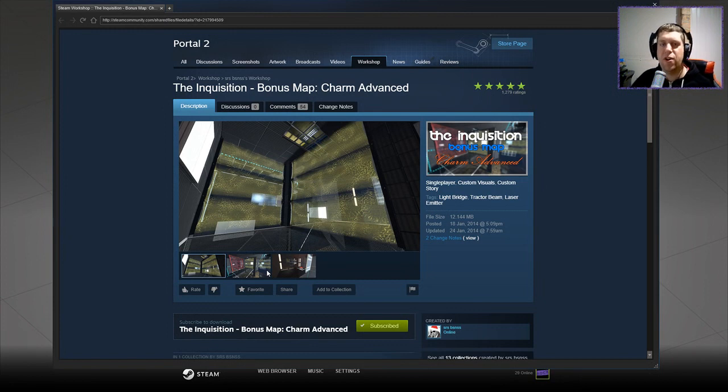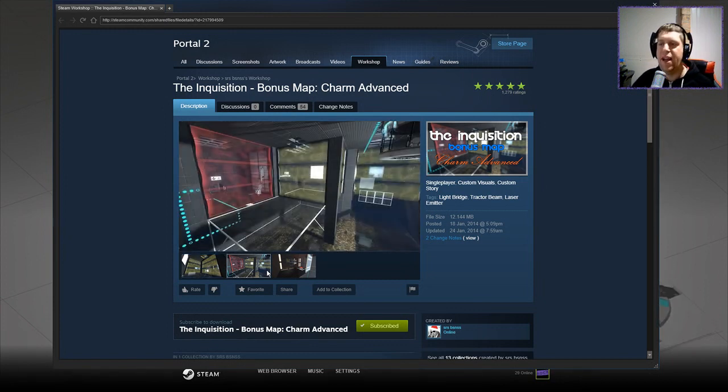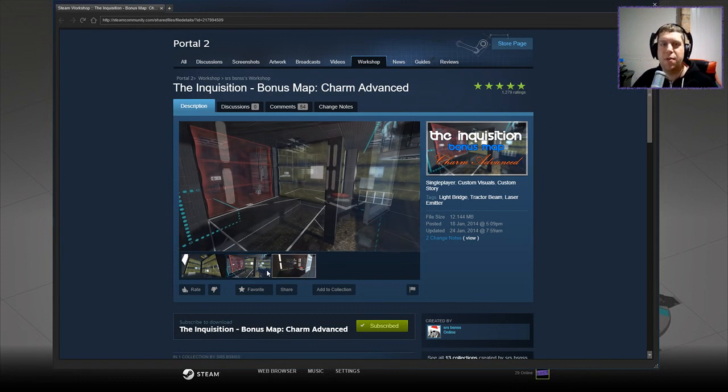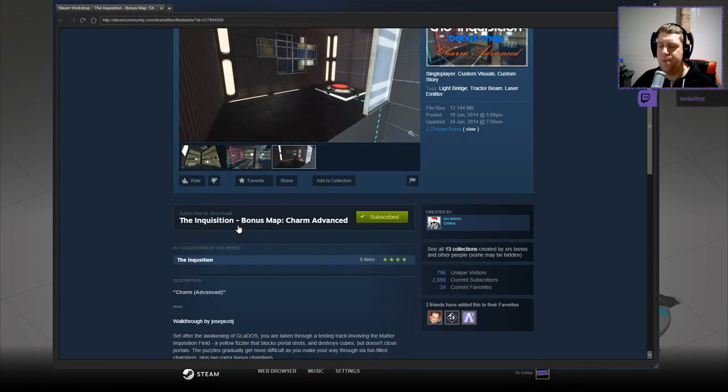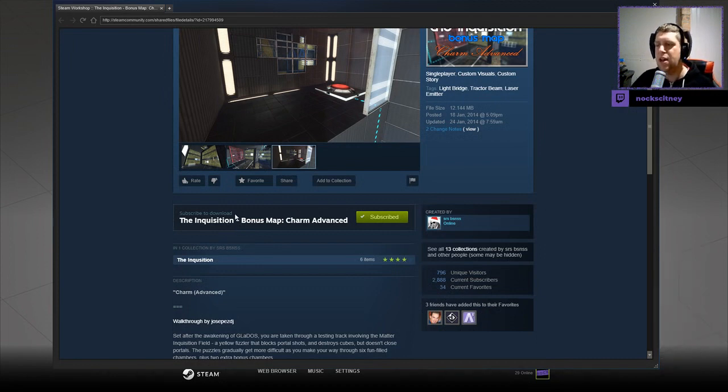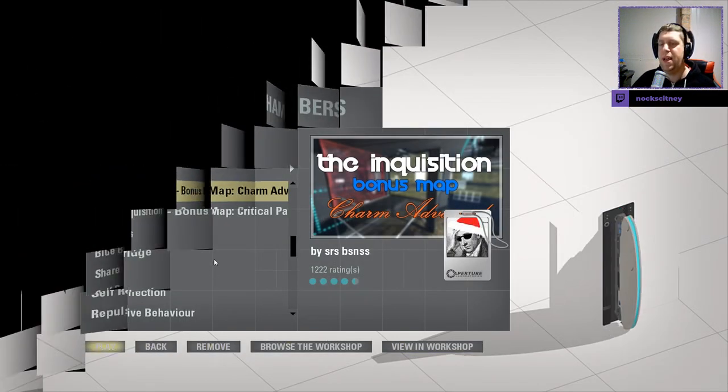Hey guys, what's going on? It's Anok, welcome along to a brand new video. Today we're gonna play the Inquisition bonus map, Charm Advanced. If you need this channel, please like and subscribe, but without further ado, let's jump into the description, which is simply Charm Advanced. Without further ado, let's jump into the map.